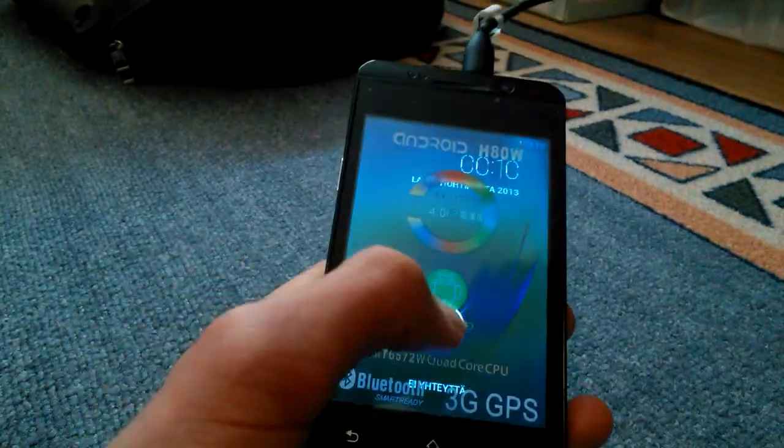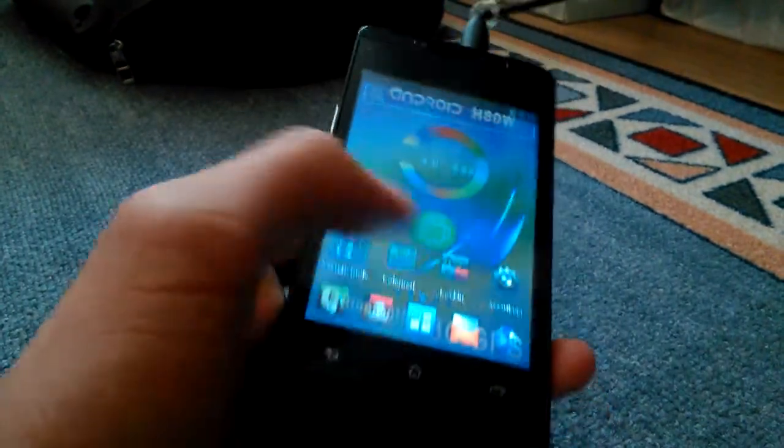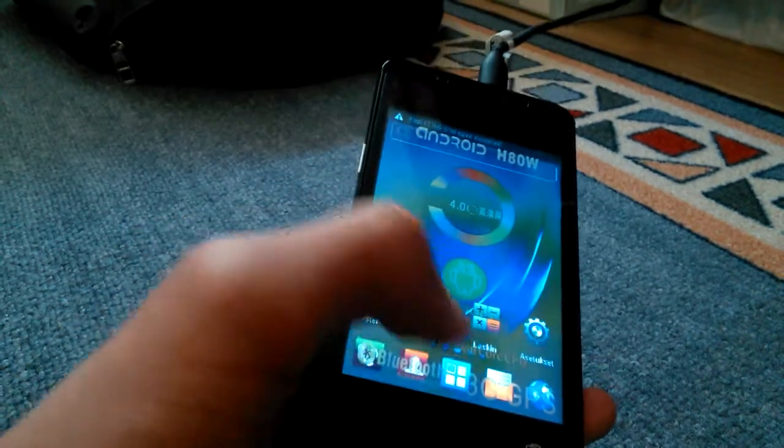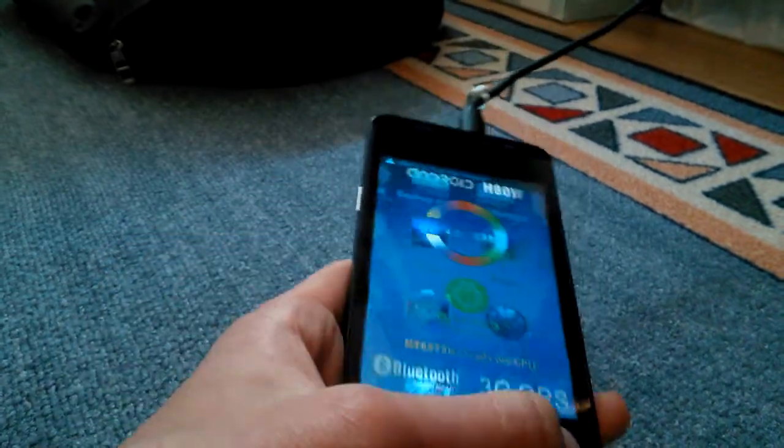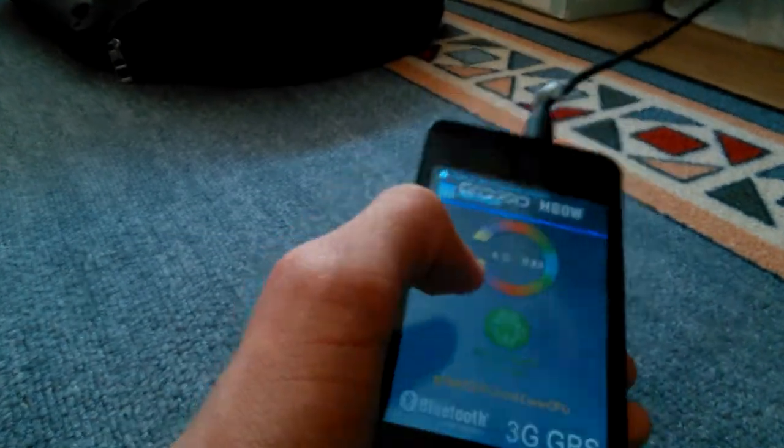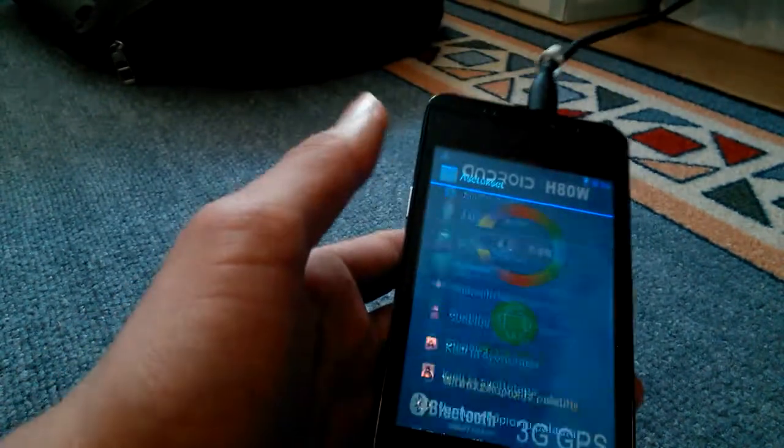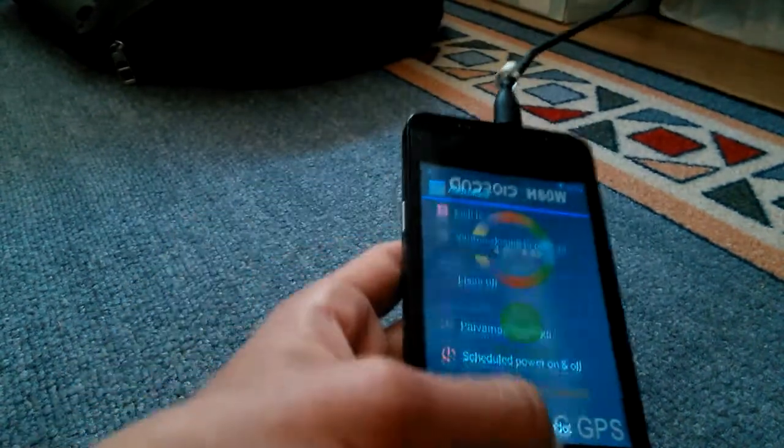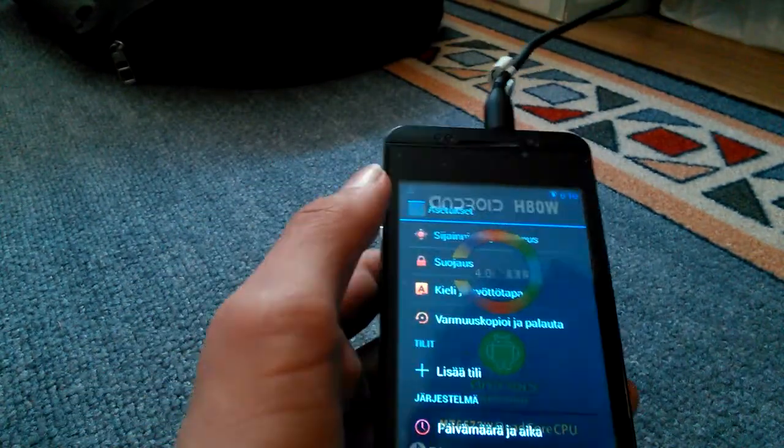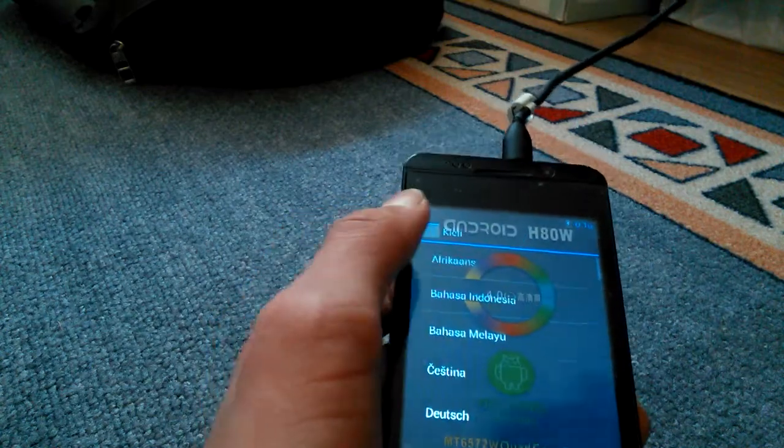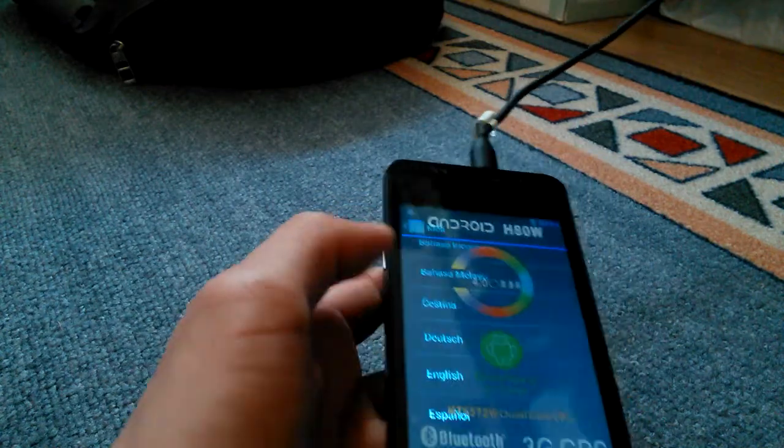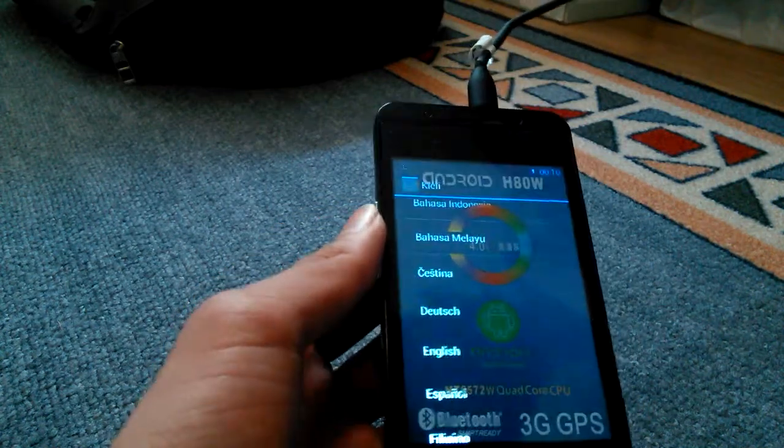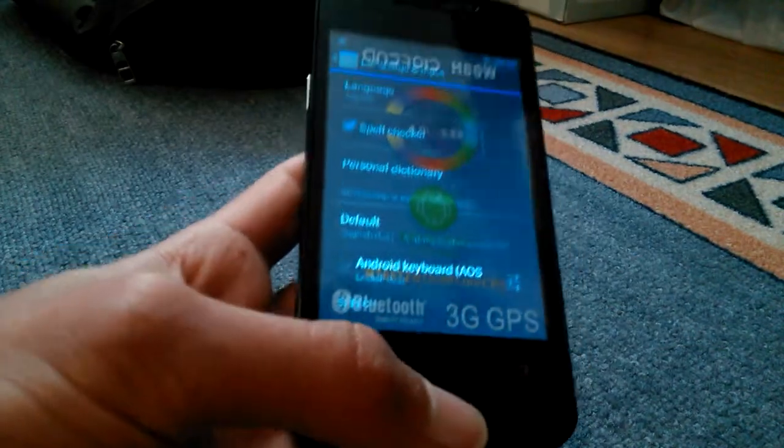I'll just put the English language here. I tested this out first so you know that this works. Now we change the language to English.